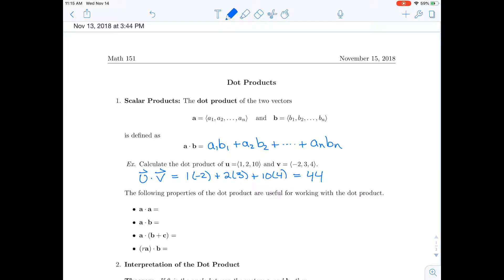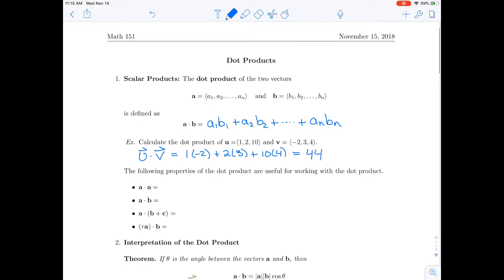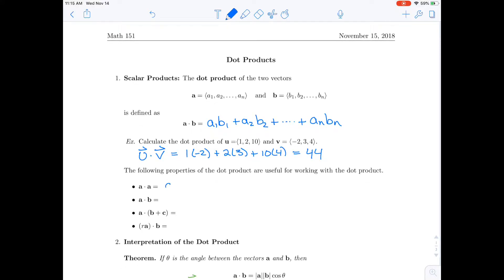Dot products have a lot of properties we can look at. The first is what happens if you dot a vector with itself. a dot a would be a₁ times a₁, or a₁ squared, plus a₂ squared, all the way down to aₙ squared. You'll notice this is what normally sits under the square root when we find the length of a vector.